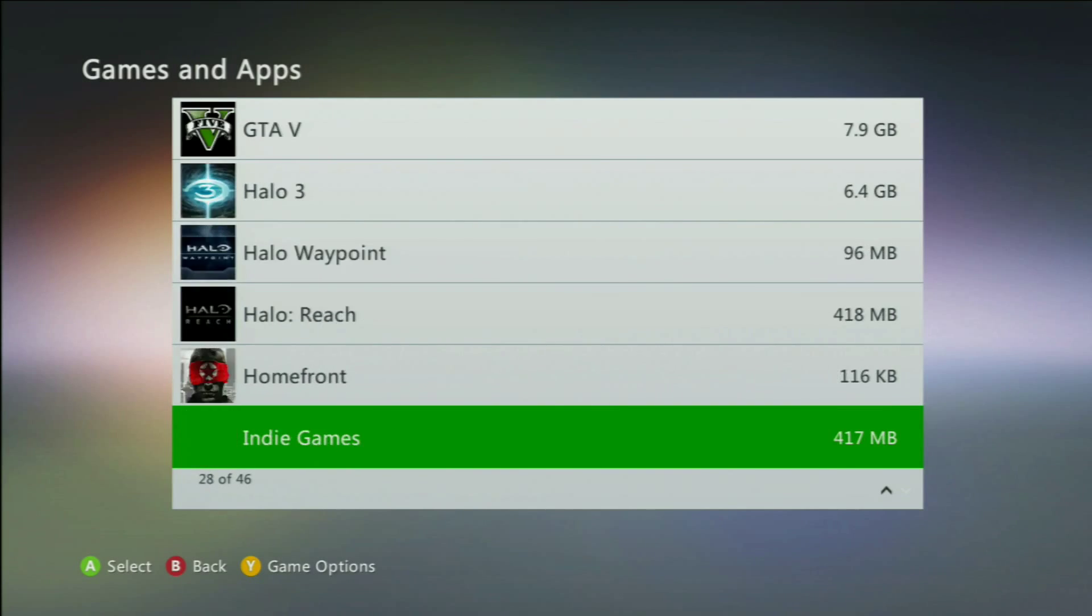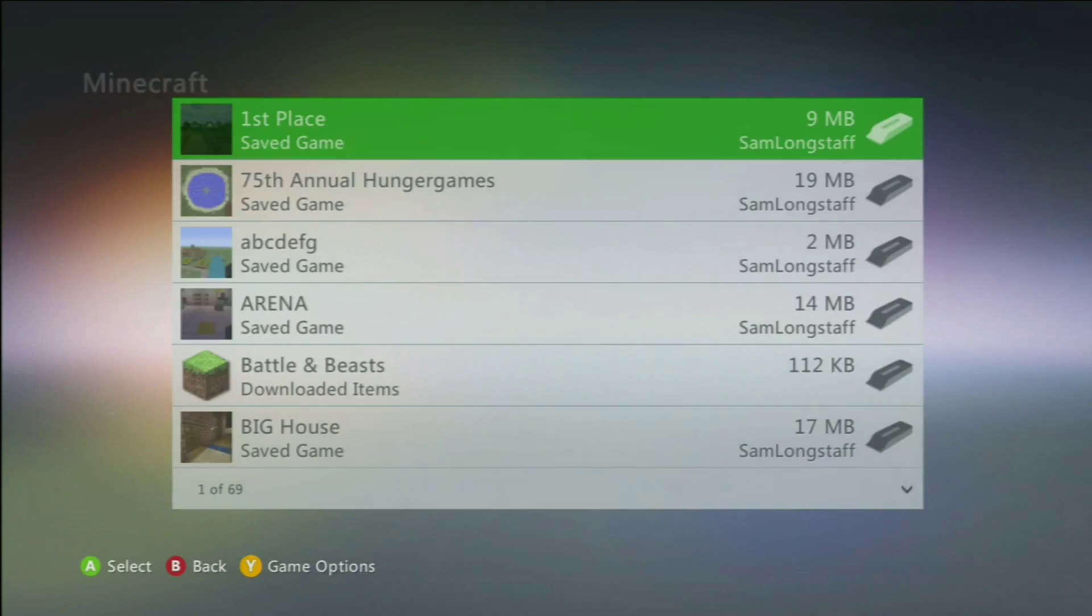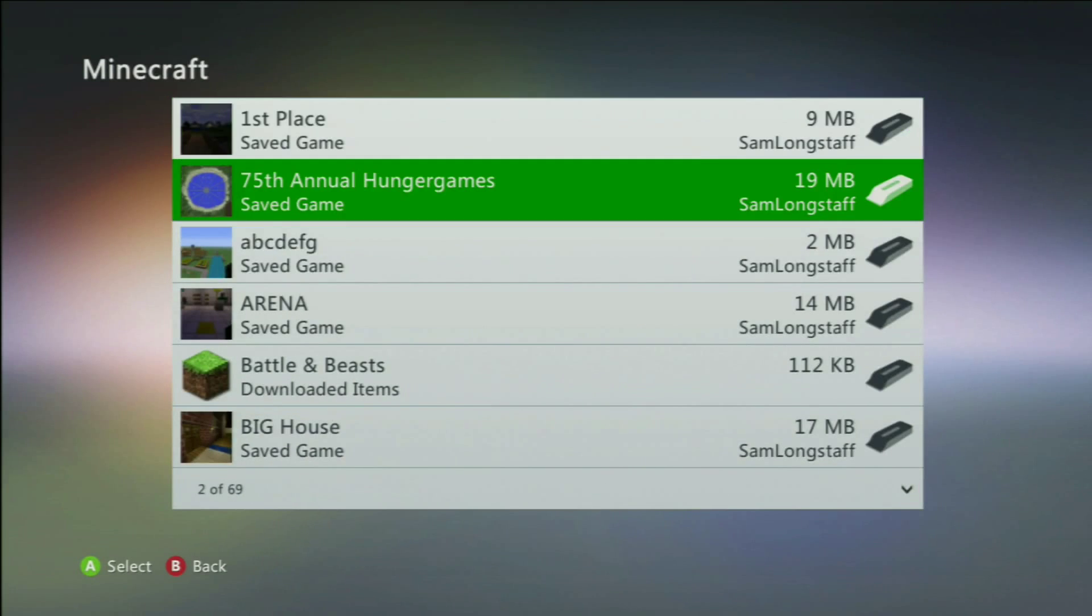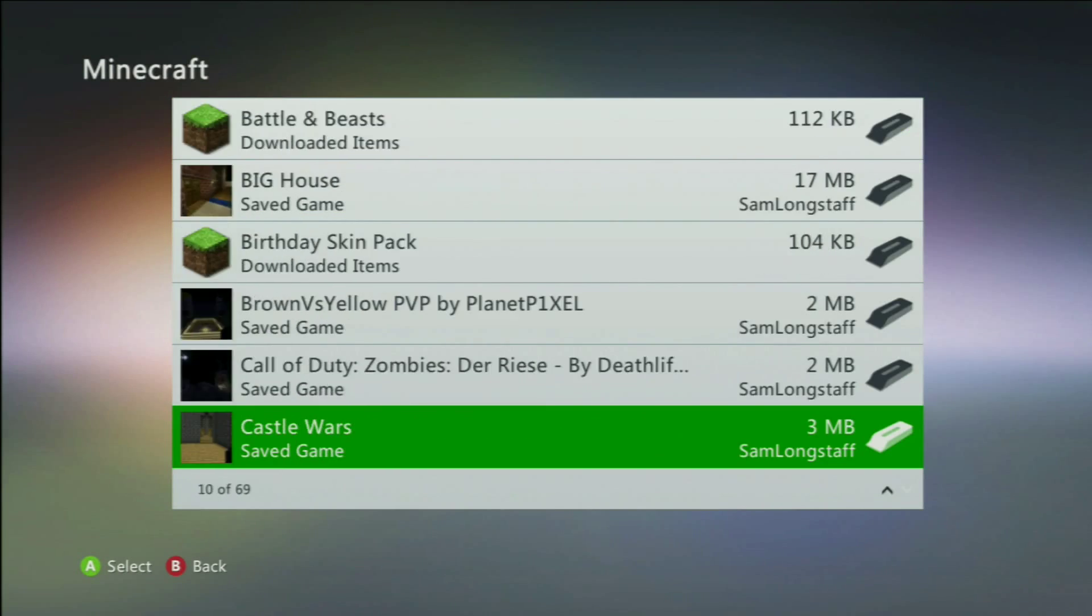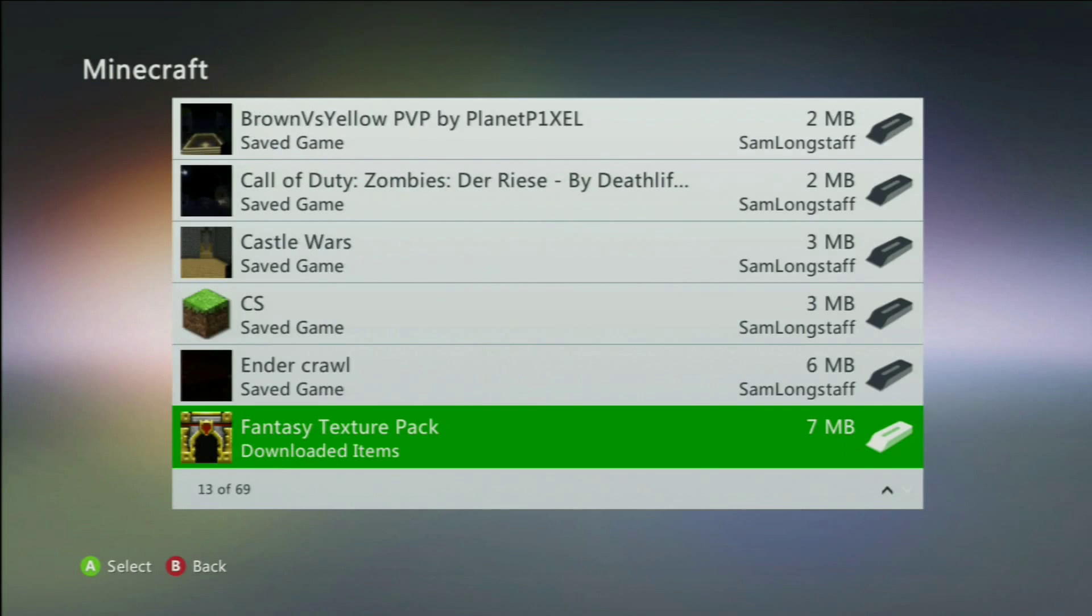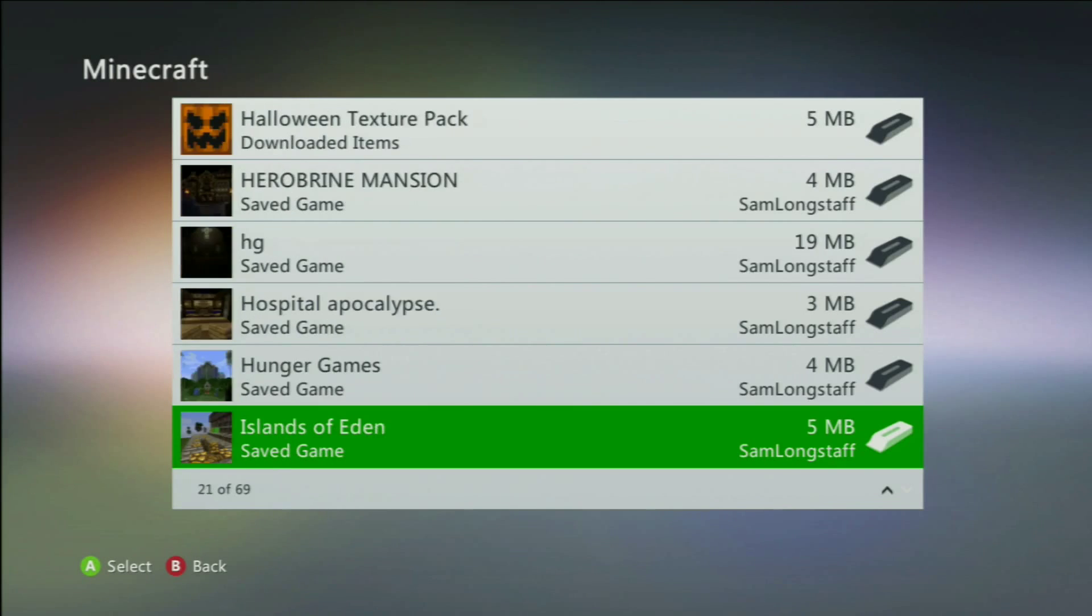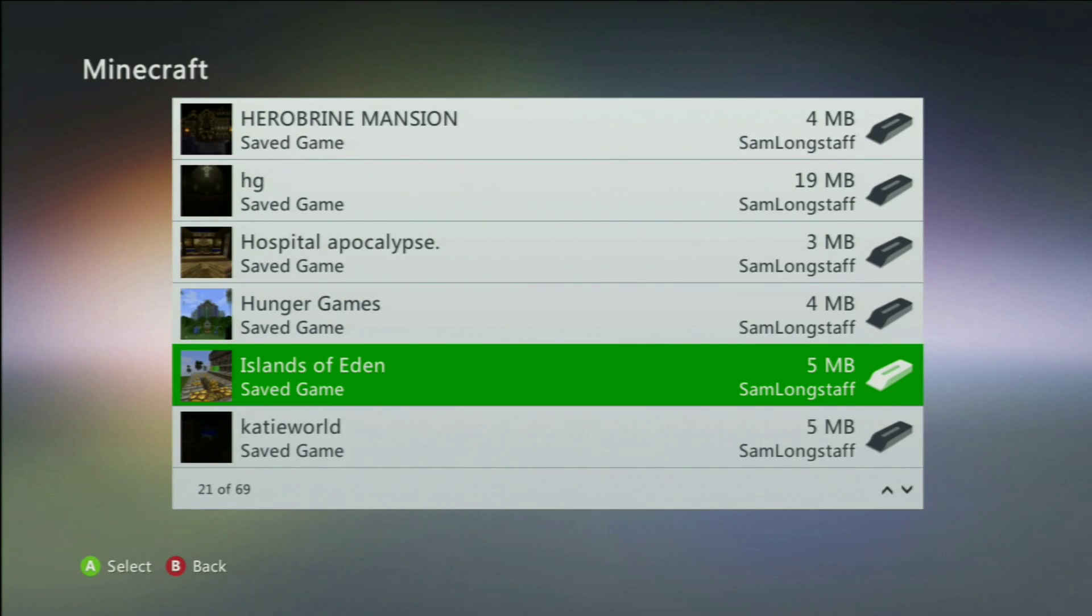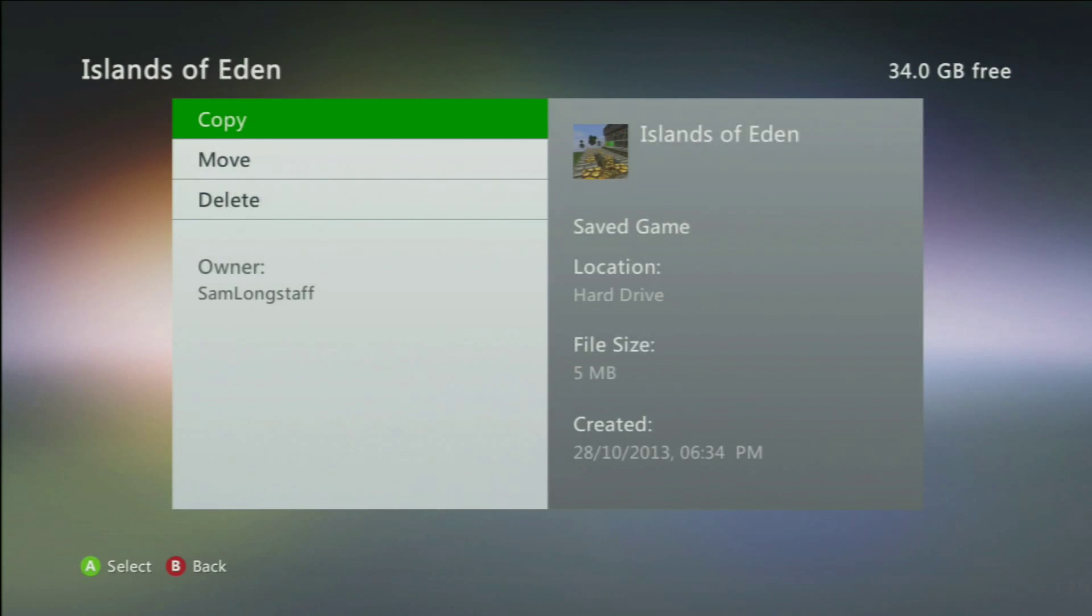So where are we? There we go, so you want to head into Minecraft and then find your save. Now for this example I'm going to be using my Islands of Eden world which is there. So what you want to do is press A into Islands of Eden and then copy.